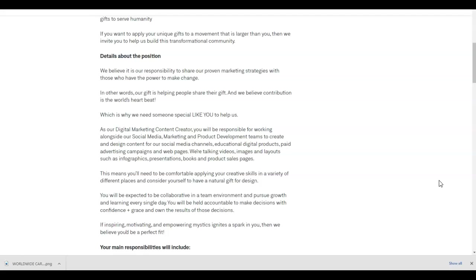As a digital marketing content creator, you will be responsible for working alongside our social media, marketing, and product development teams to create and design content for our social media channels, educational digital products, paid advertising campaigns, and web pages.